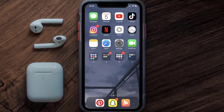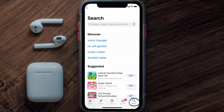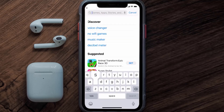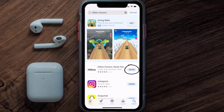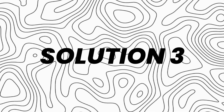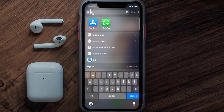This should fix the issue, but if it doesn't, make sure you're running the latest version of the app. Open up the App Store on your device and tap on the search icon in the bottom right corner. Search for the Hilton Honors app, and if you see an update button next to the app name, simply tap on it to install the latest version.